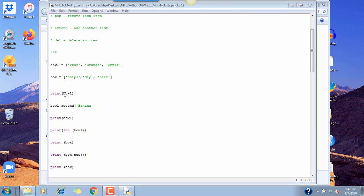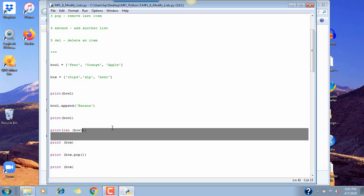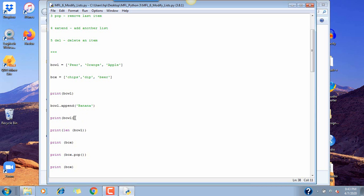We want to print bowl, so if we execute the print command it's going to print pear, orange, and apple. Now if we want to amend the bowl — meaning add something to it — we go bowl.append() and in parentheses put what we want to add, in this case banana. When we run the program this command adds banana to that list, and then we print the full updated list: pear, orange, apple, and banana.